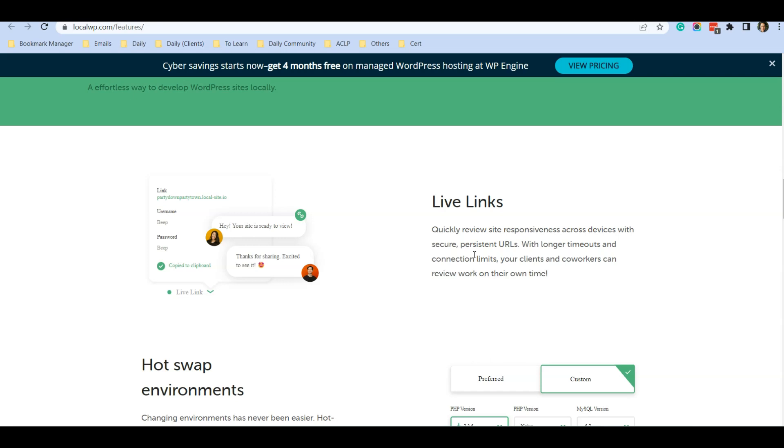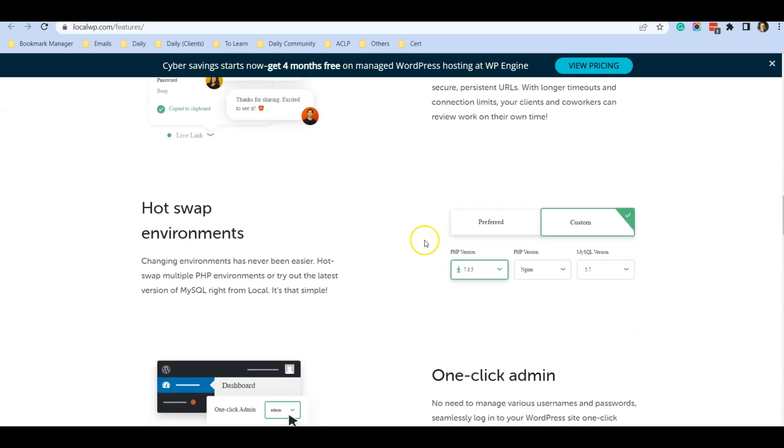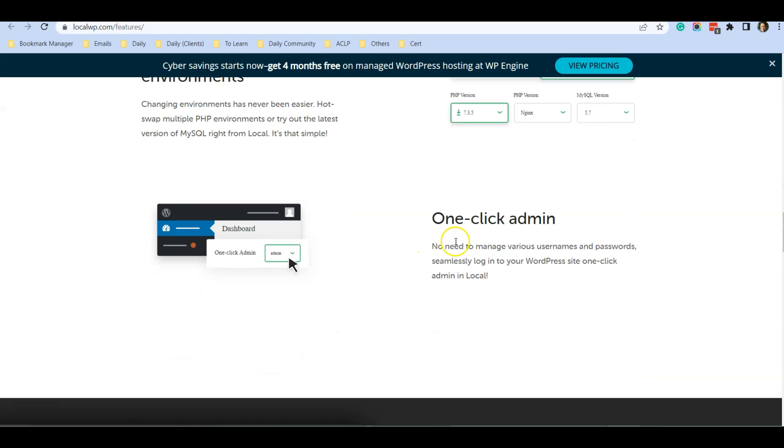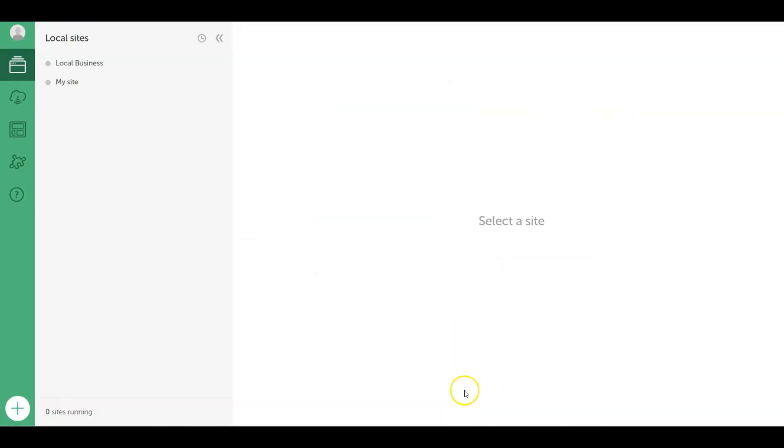This is a very powerful feature and I also find that it's very easy to use. Just one click you can log in to your WordPress website. I'm just going to show you very quickly how it works.